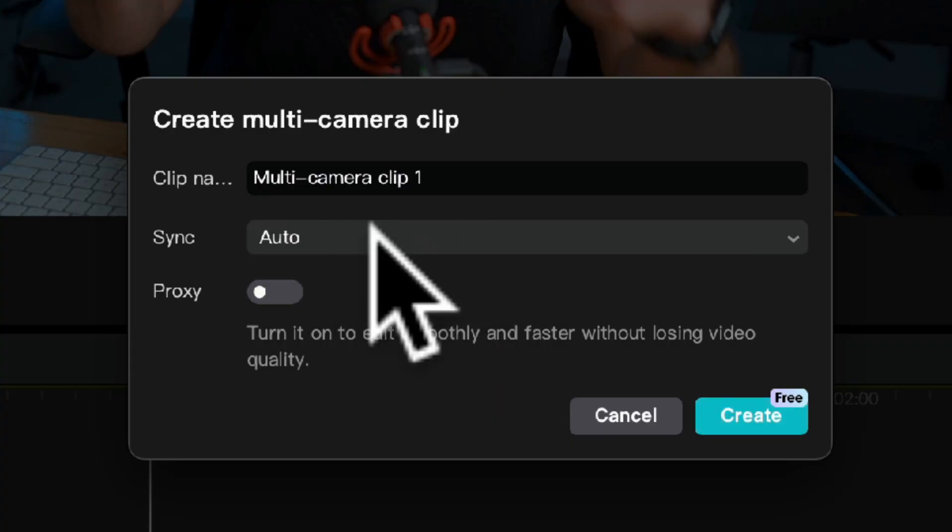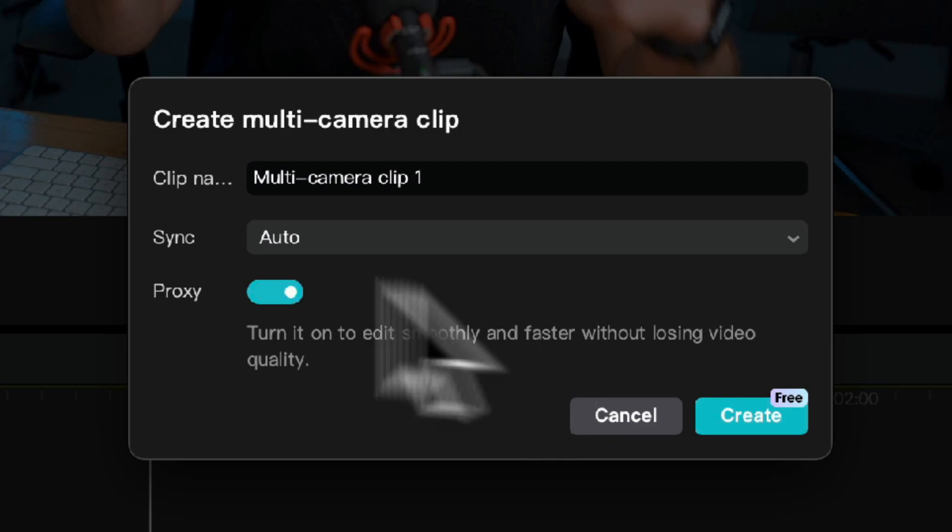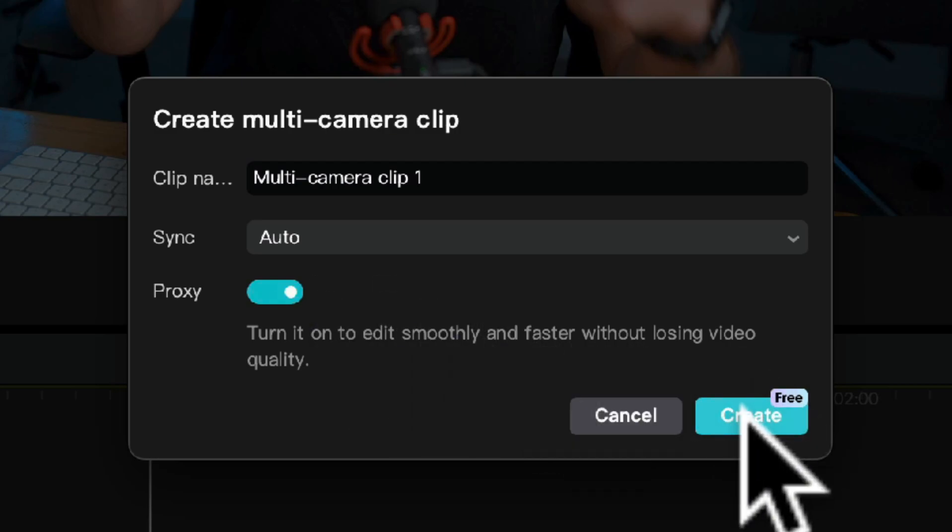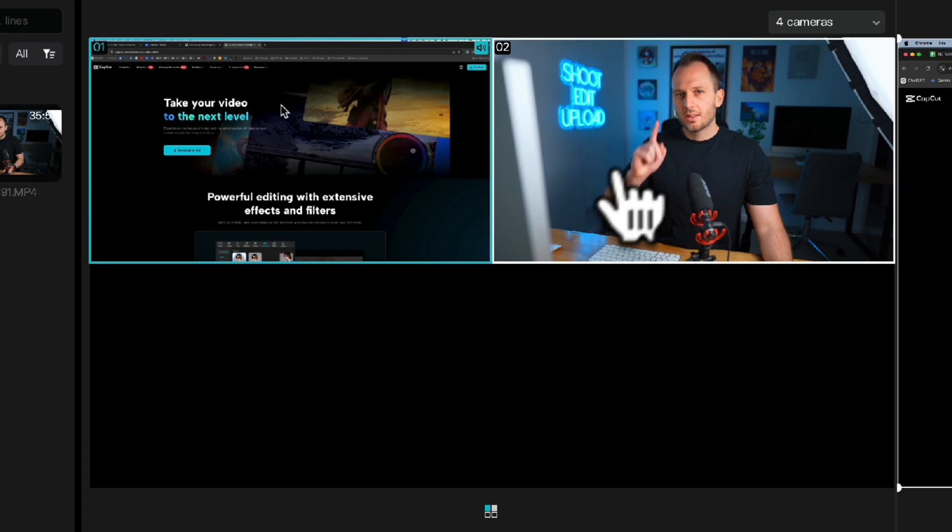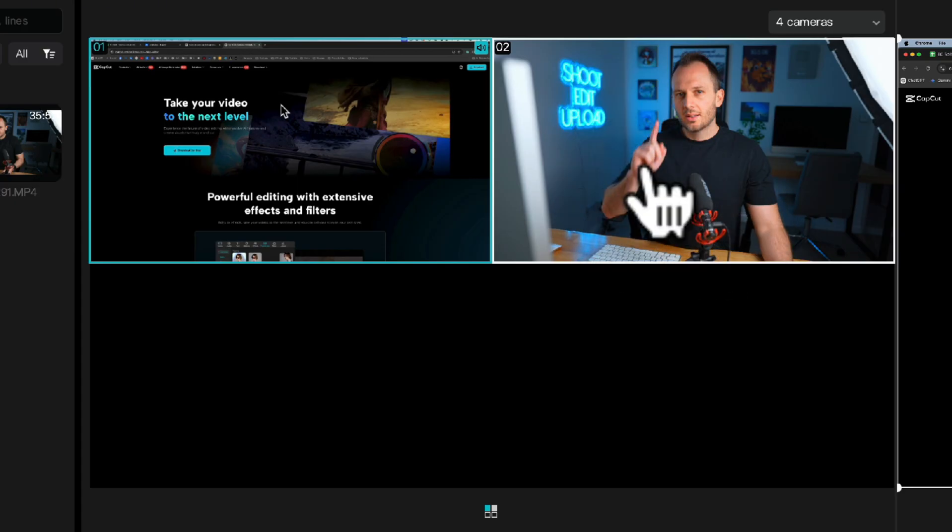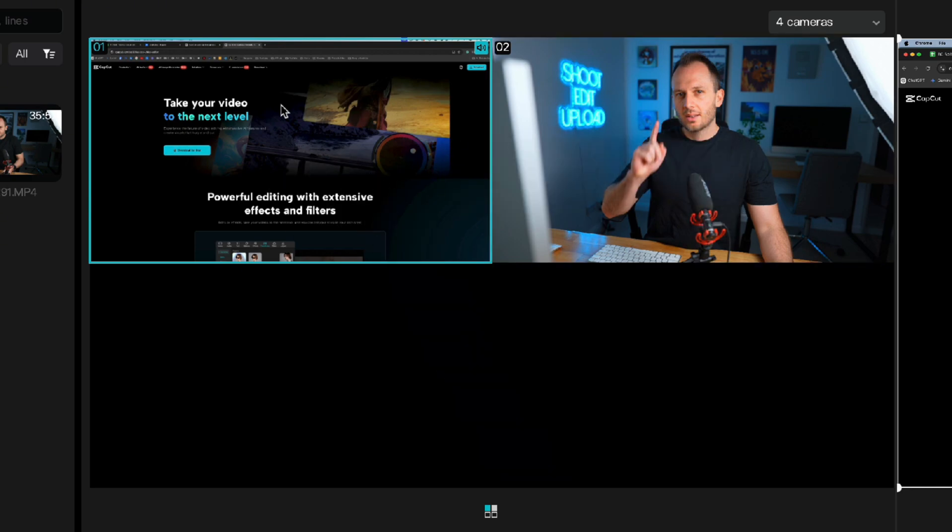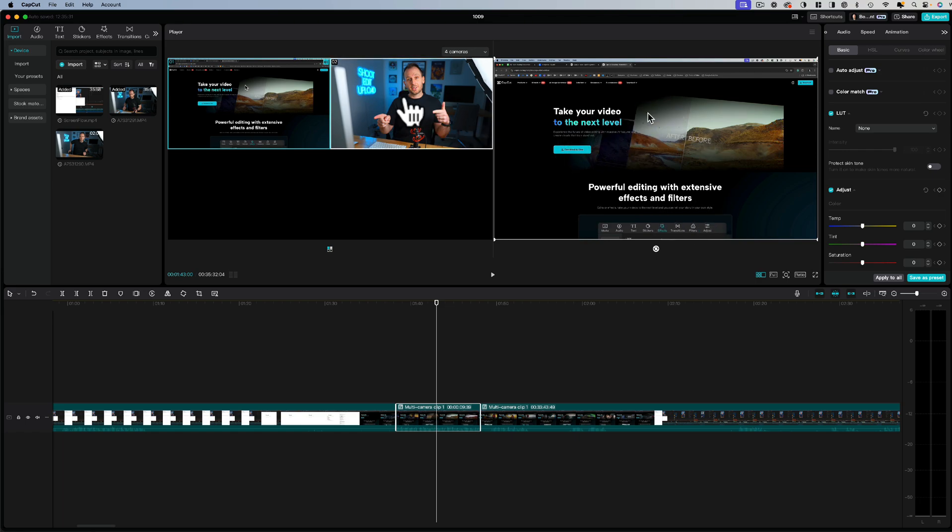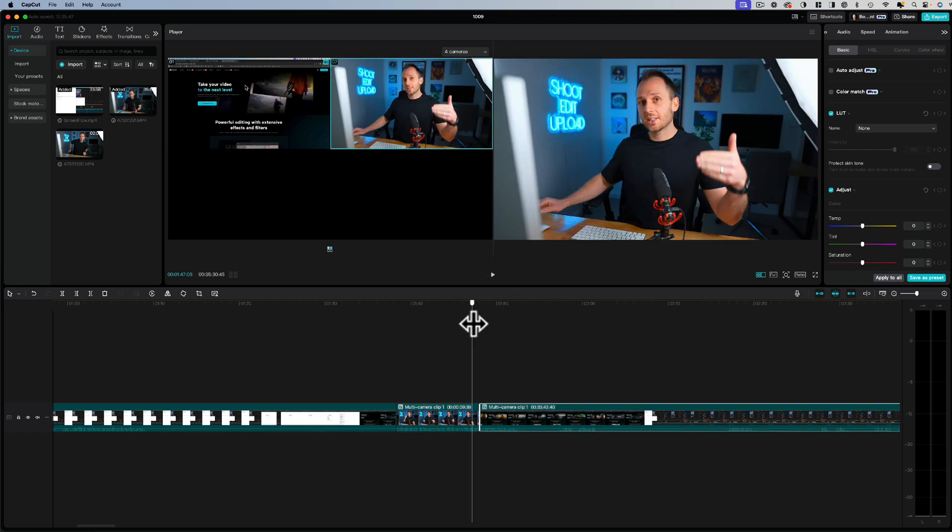Here it automatically syncs them together and I'd recommend turning proxy on just to speed it up a little bit. But once you press create, it combines both videos into one where all you need to do throughout the edit is click on the screen you want to show, whether it's you or your computer. So let's do it for this clip here. As you can see, it's currently showing my screen, but if I just click on myself, there we go, there I am.